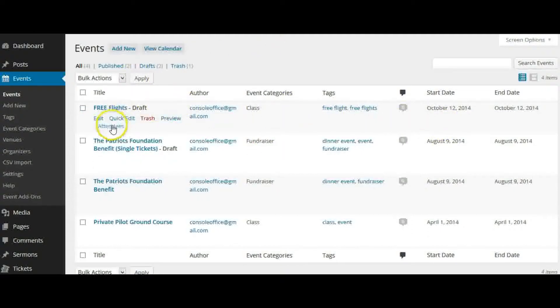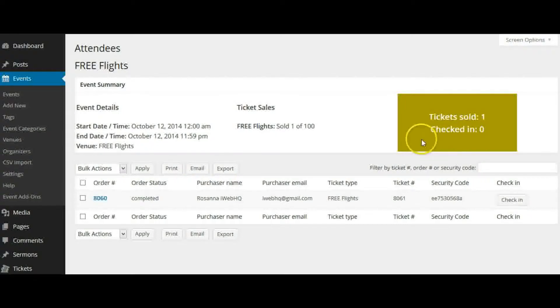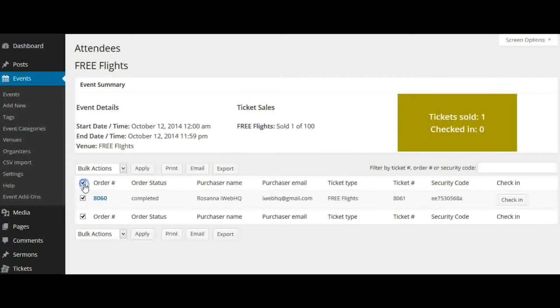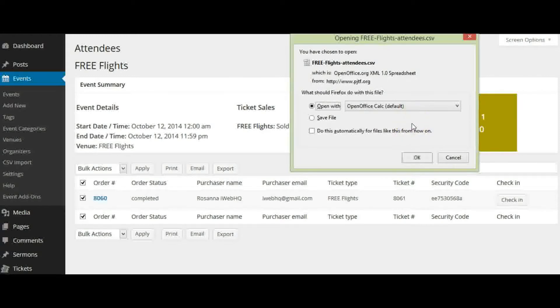Go to the one you need and click on Attendees. Right here you can see how many tickets you have sold and how many people have checked in. If you need to export the list, select all and export. It will export as a CSV file.